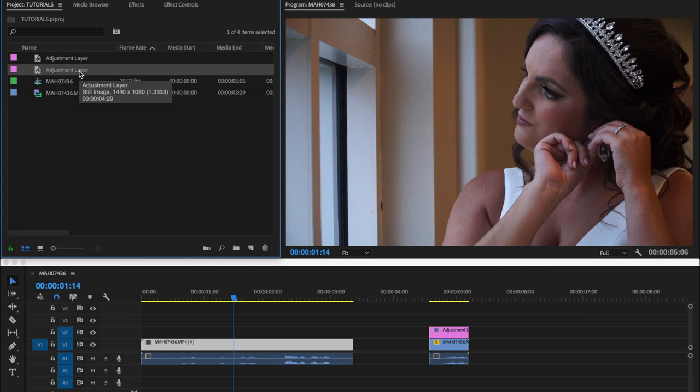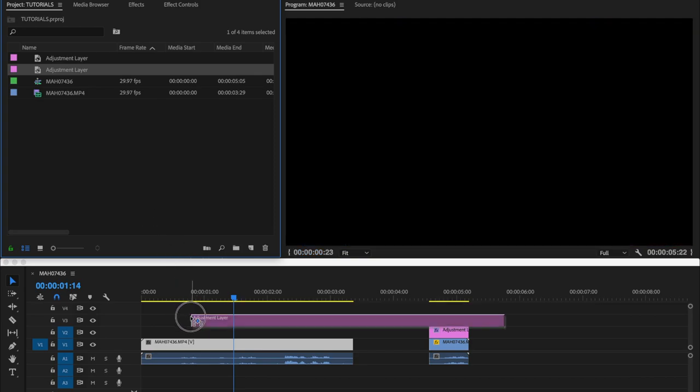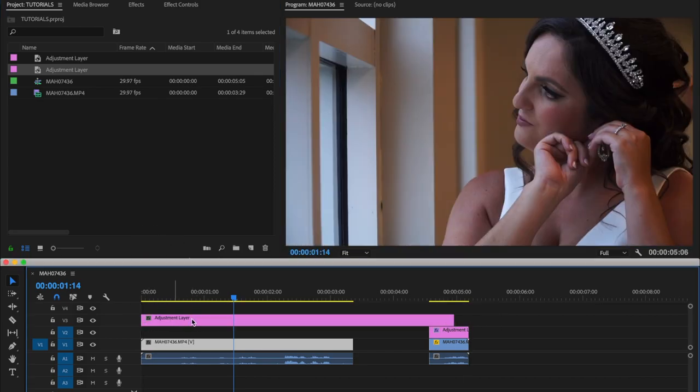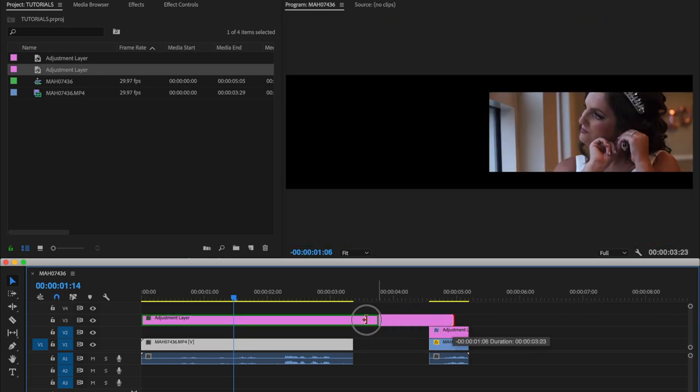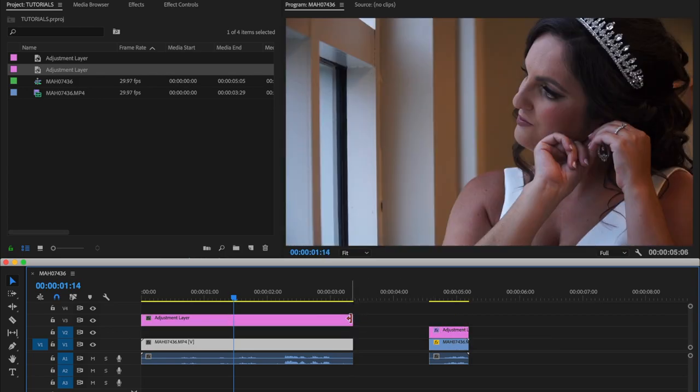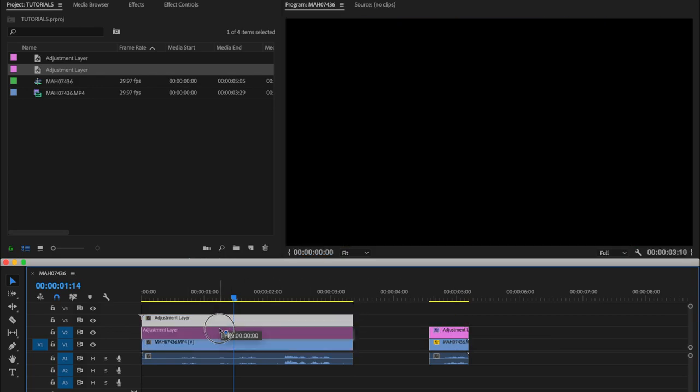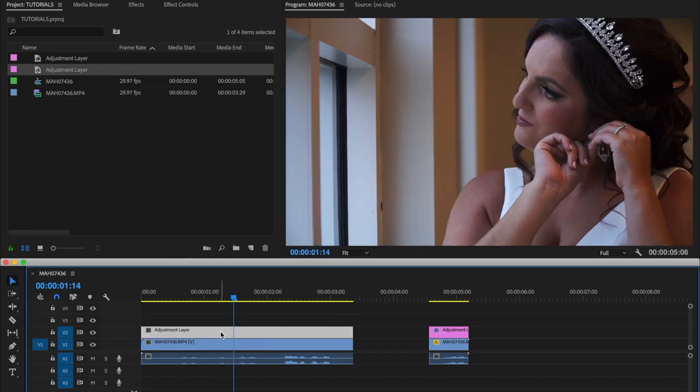So the adjustment layer has been created here. So what you do now is you go here, you drag the adjustment layer from here, and you put it on top of the clips that you want to add the black bar to. In our case here, we're trying to add it to this clip here. So you go put it there.